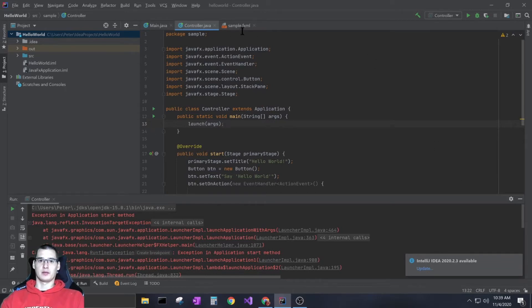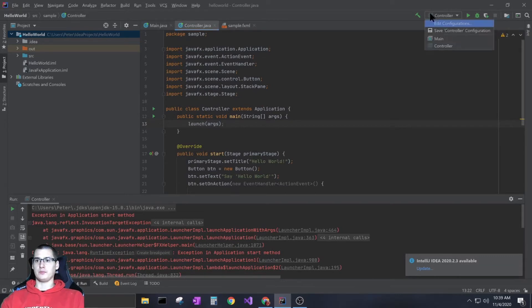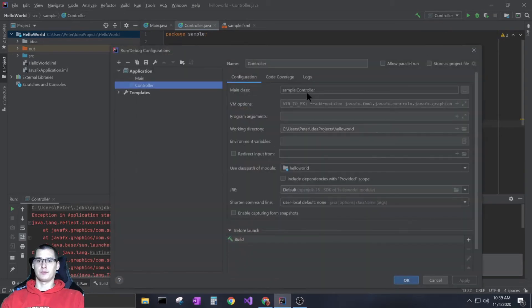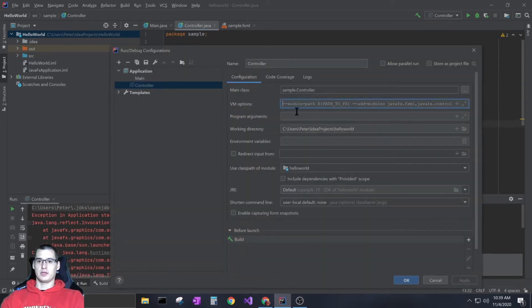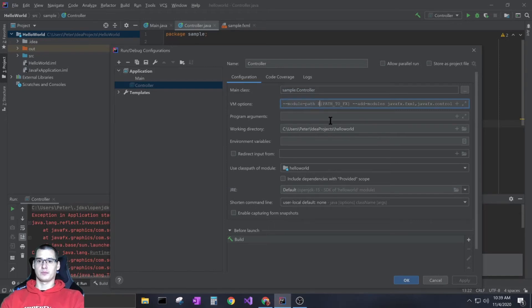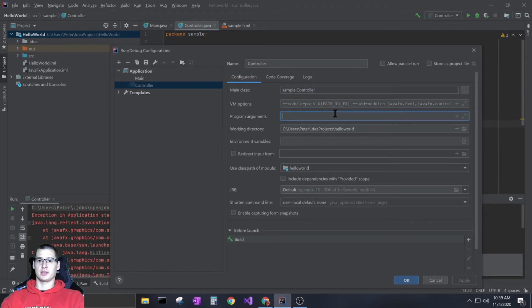Let's take another look at this. You want to do --module-path - type that in, then the dollar sign. This is going to be whatever you want to name it, so this name can change. I set it up exactly how they did in the tutorial as PATH_TO_FX, but you can make that whatever you want.